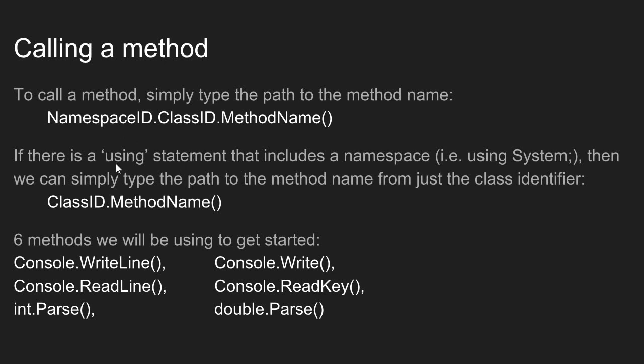Now, if you use a using statement in your code, the using statement allows you to use all of the classes inside a given namespace. You can use them directly without having to type the namespace part of the path. So for example, if you have the using system statement in your code, then you can just call all of the methods from any class inside the system namespace just by calling the method name from the class. So the using syntax gives us a little bit of a shorthand when using a method.